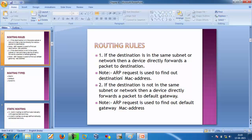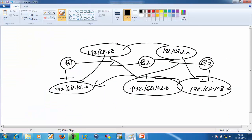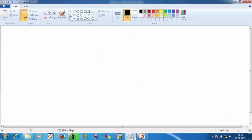There are two routing rules. First: if the destination is in the same subnet or network, then a device directly forwards the packet to the destination. Note: ARP request is used to find out the destination MAC address. For better understanding, we will go through a diagram.